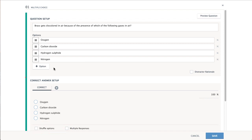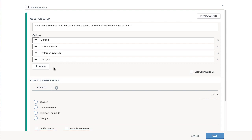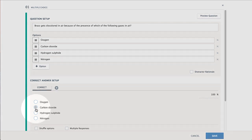The final step is to set the correct answer, or answers, below. Notice that the answer options you previously set are automatically populated here. Select the correct answer.